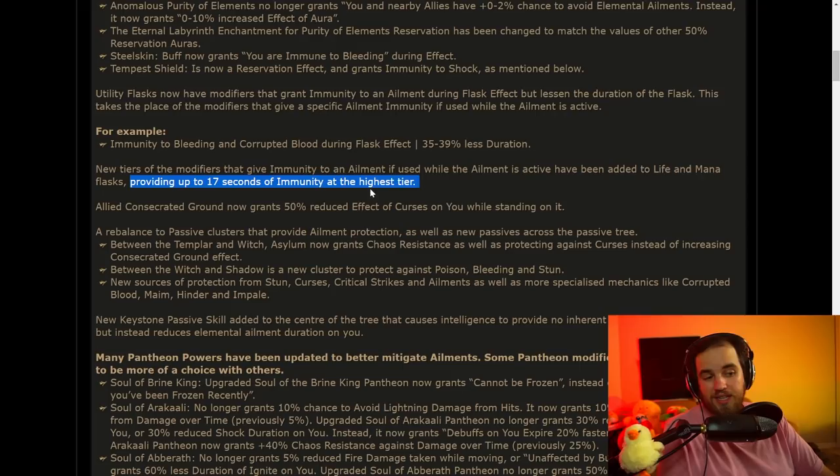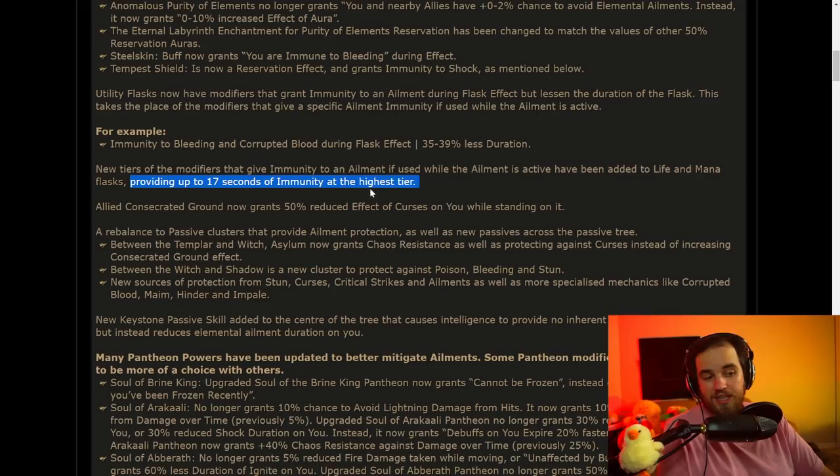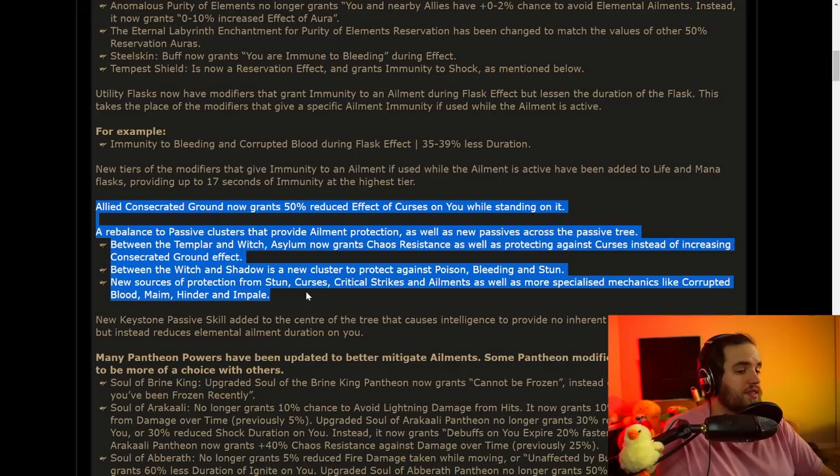They're also going to be adding in new tiers of modifiers to these immunity to ailments, and also some ailments are going to give you up to 17 seconds of immunity. That's for the life and mana flasks. They're also making it a little bit easier to get things like reduced effect of curses. This is really good for builds that try to become completely unaffected by curses. It should be way easier to invest into those things now.